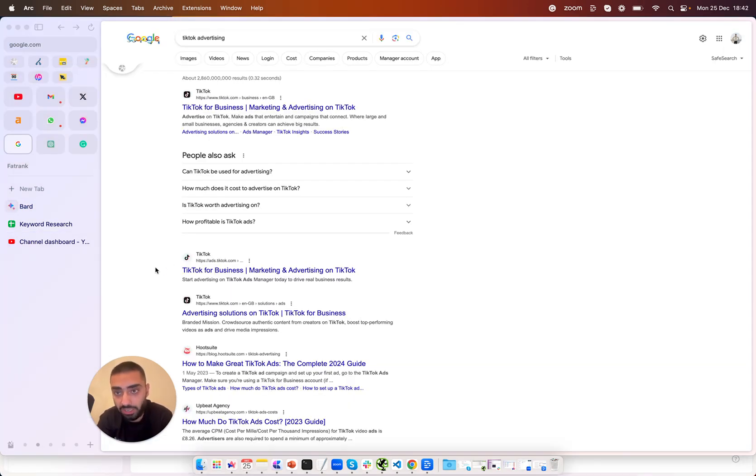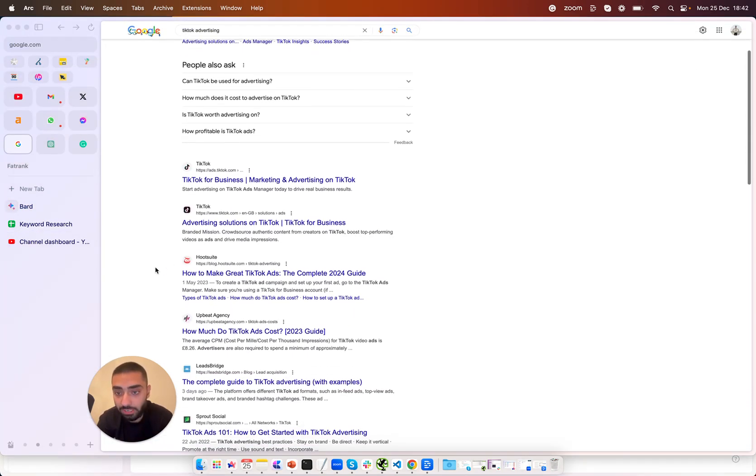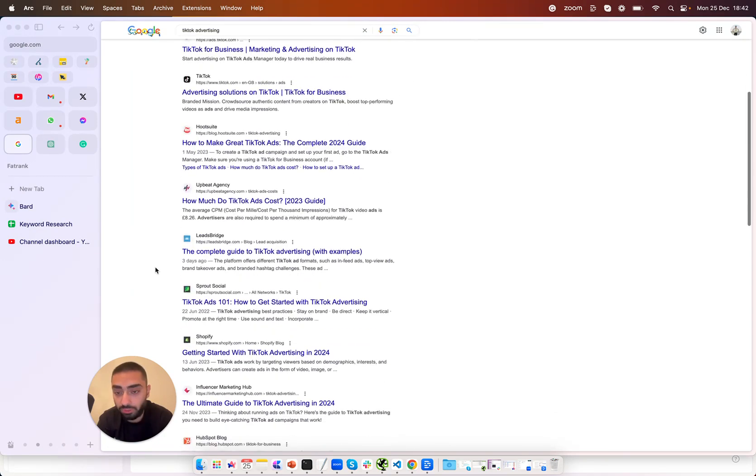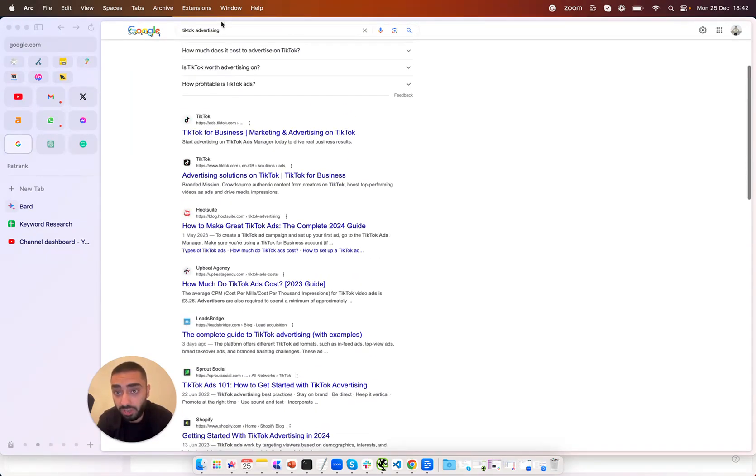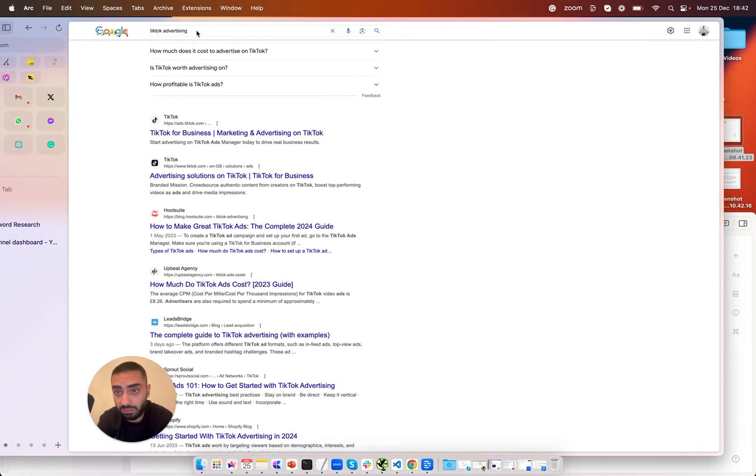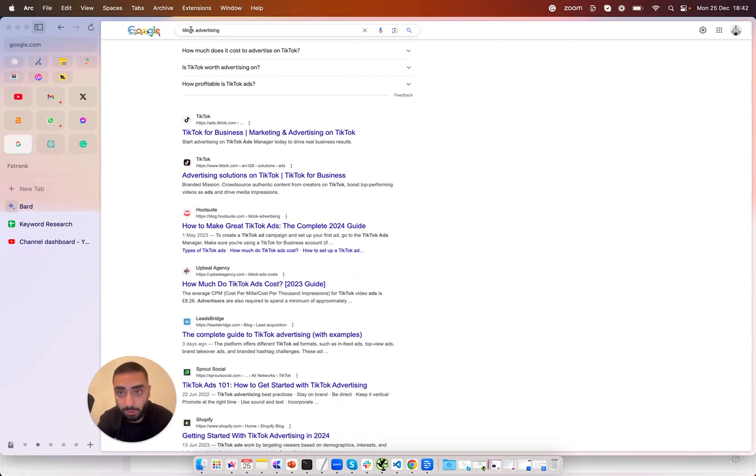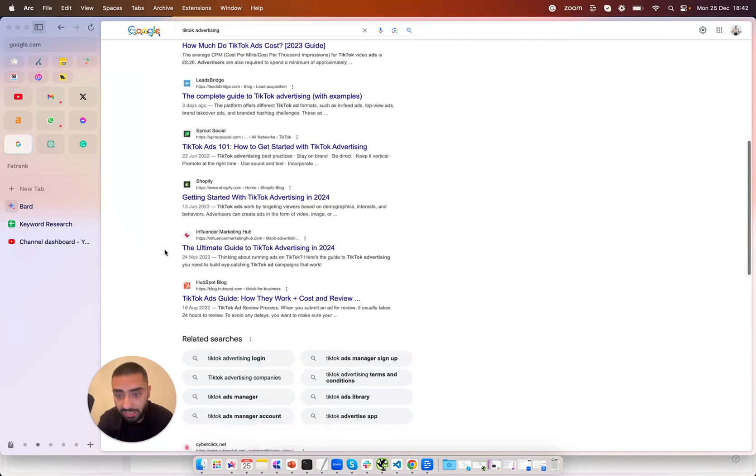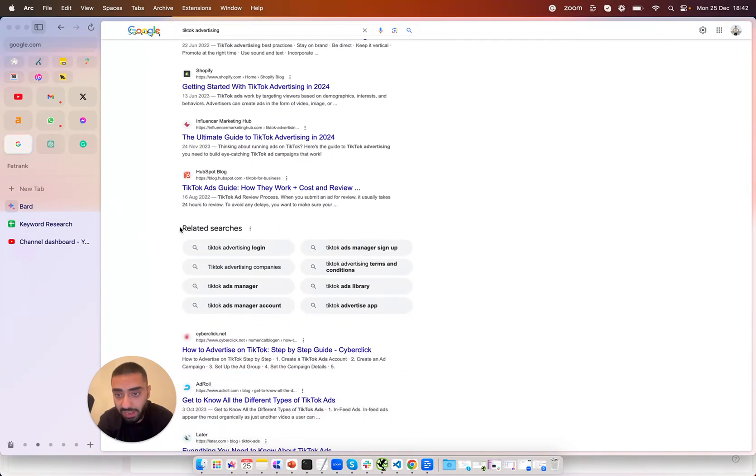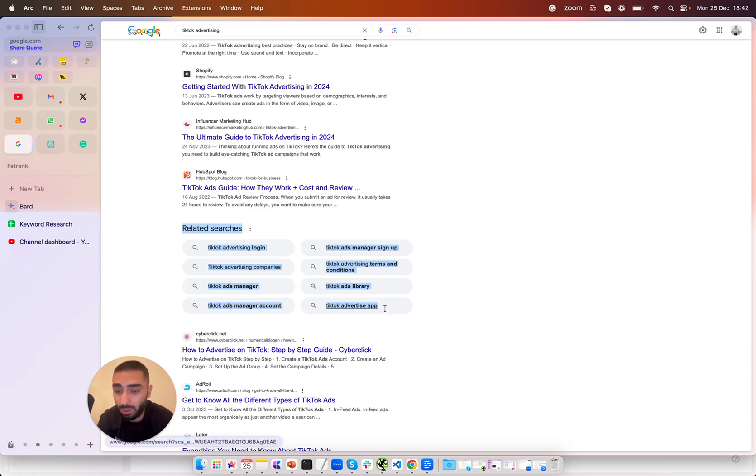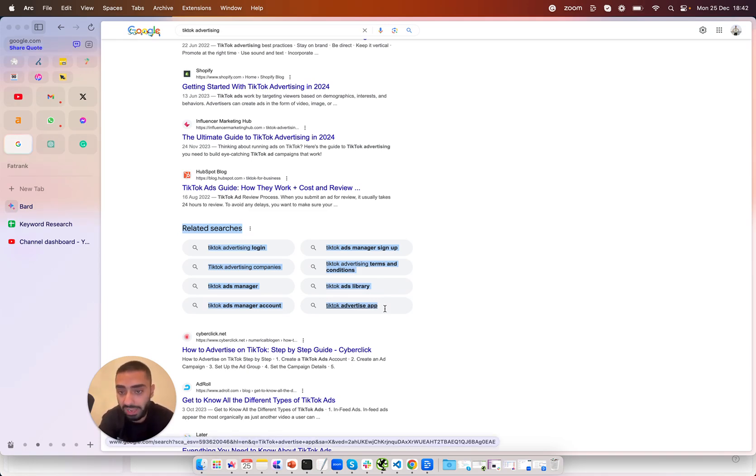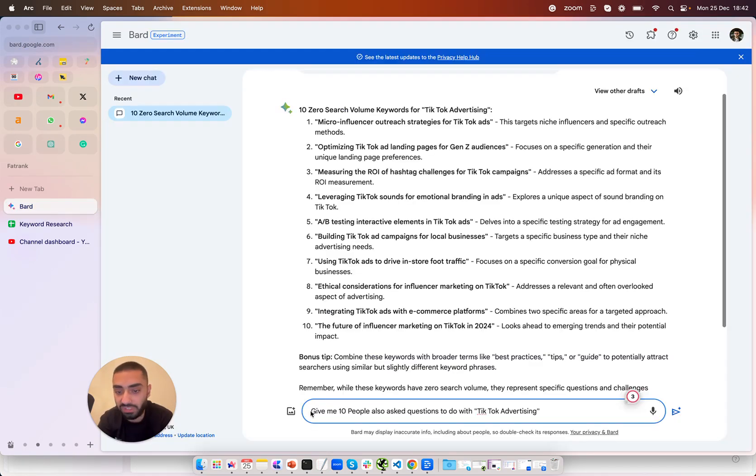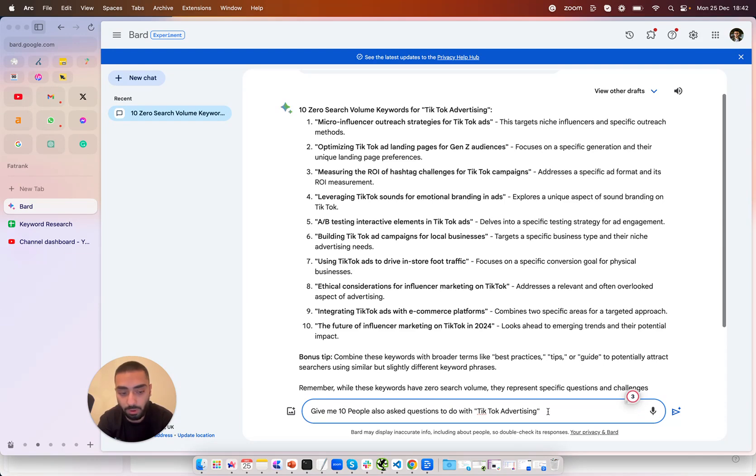So another good strategy is doing the people also ask method. Now manually if you were wanting to do this you would search your keyword at the top. So as we can see here we have got TikTok advertising at the top and you would scroll down and you would see the related searches. Some people call it related searches, some people call it people also ask. Our prompt is give me 10 people also ask questions to do with TikTok advertising. This can literally be any keyword that you want and you're just going to hit enter.